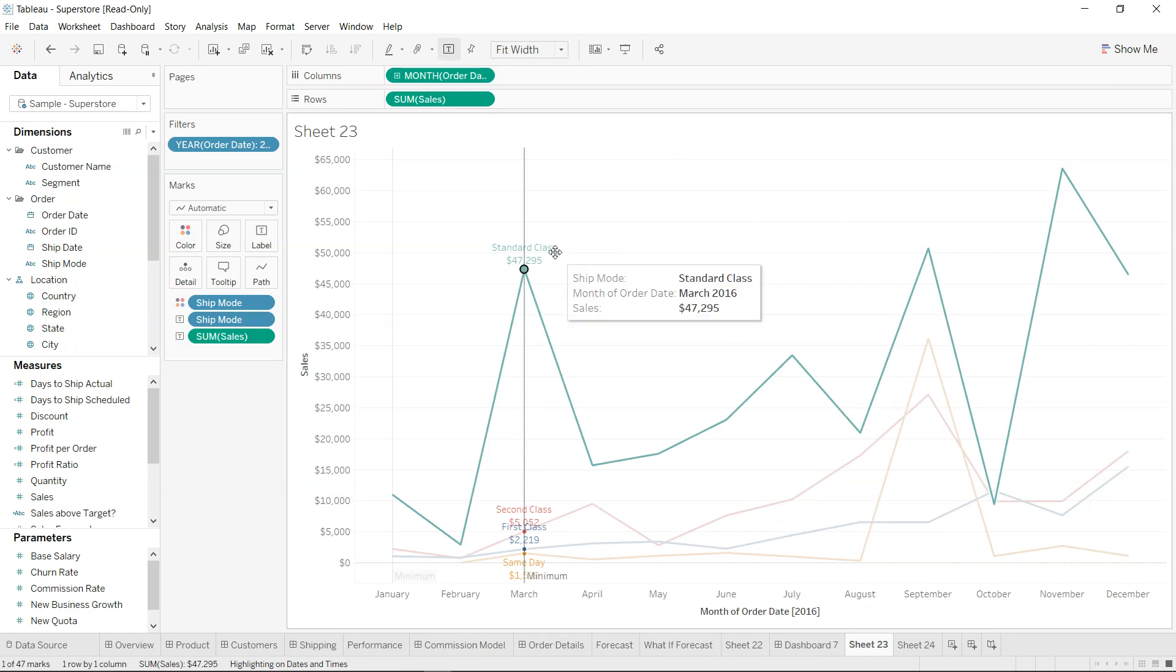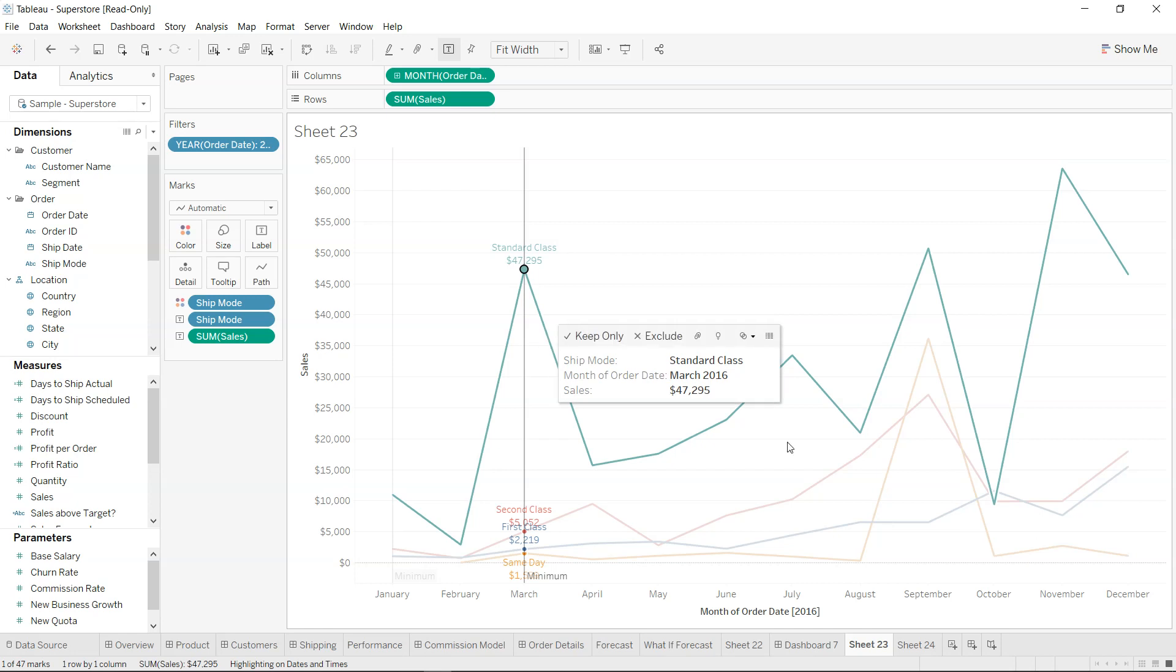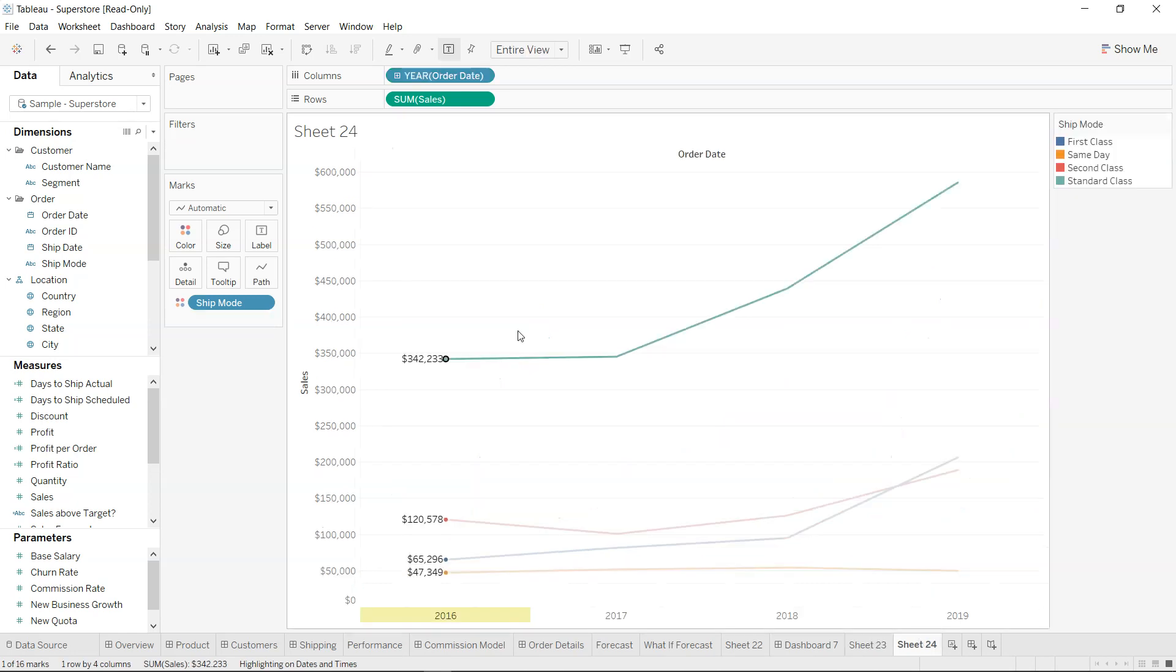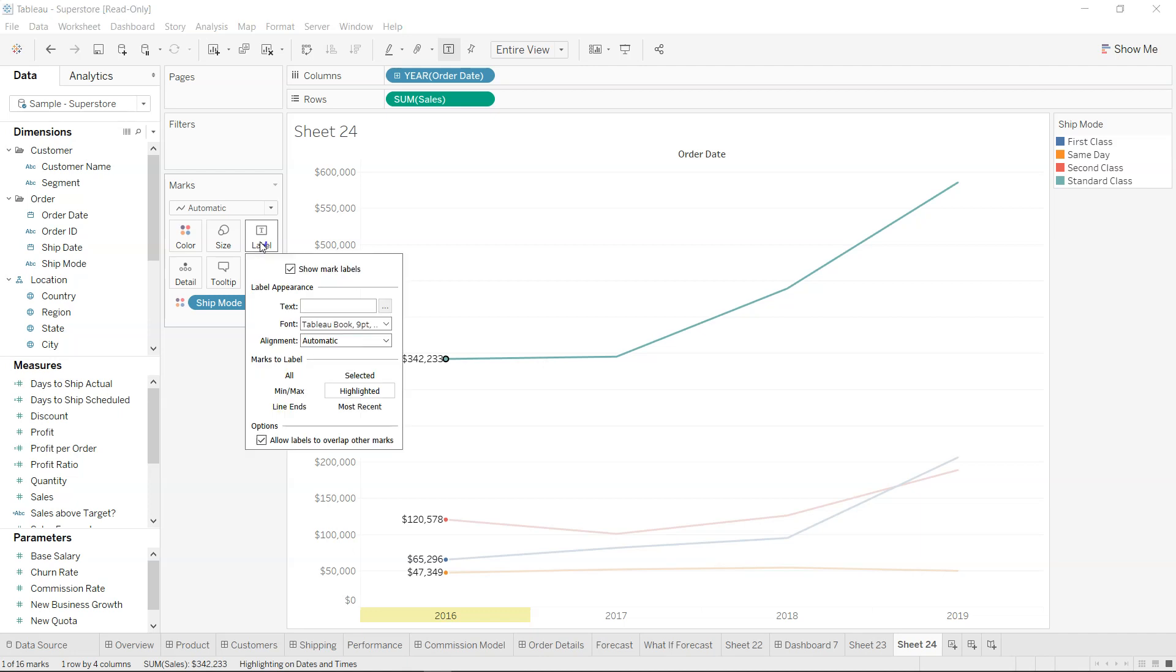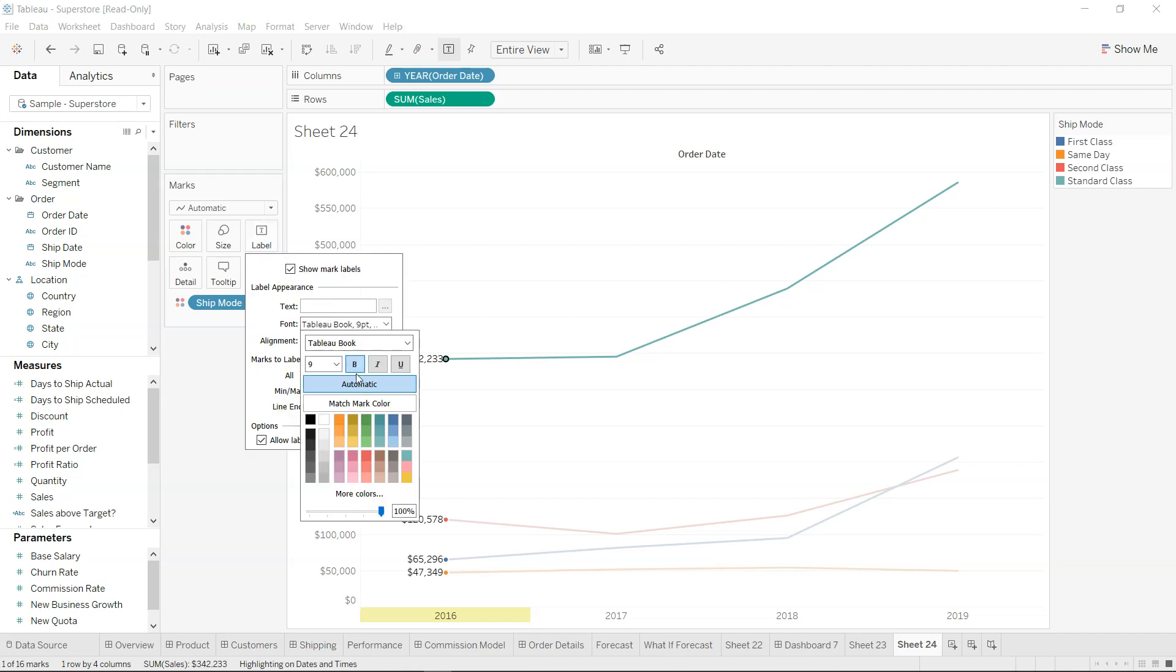Now if I see my previous chart, the another thing that we are doing is color coding the labels based on the color of the line. So how we can do that? To do that, what do I need? It's the label, and in the font you have the option of match mark color.